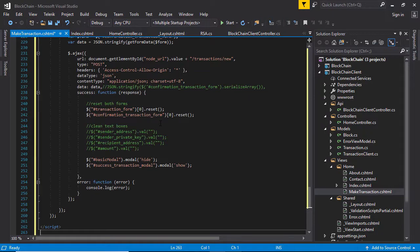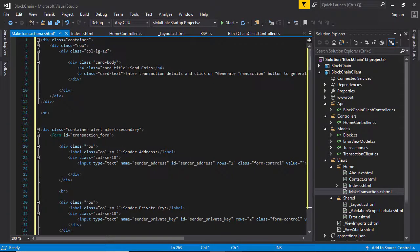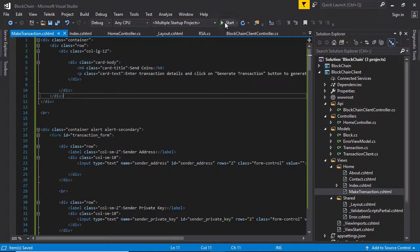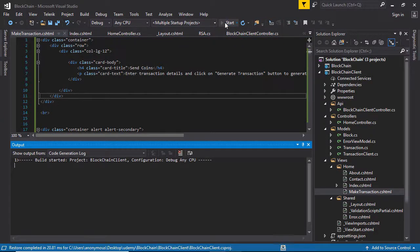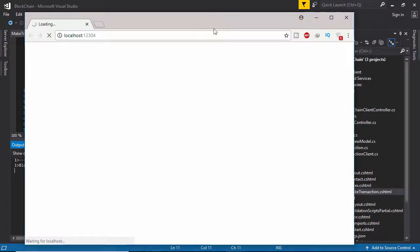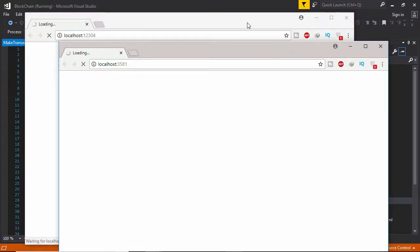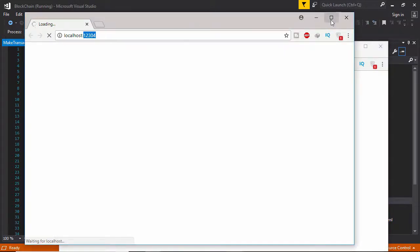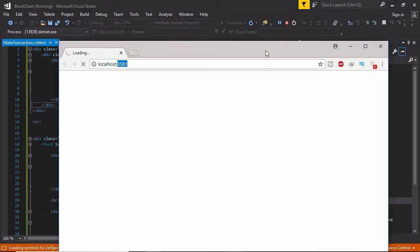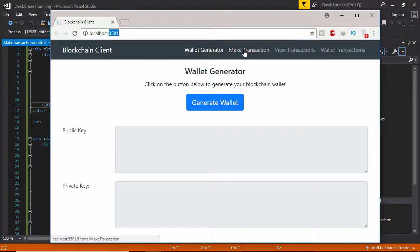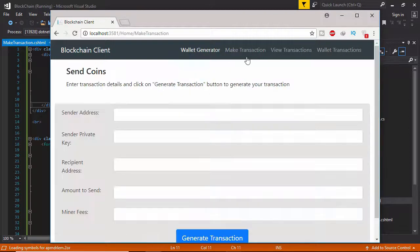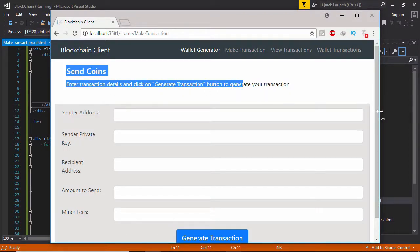Here we need to specify our HTML and jQuery code — let's paste it here. You will find this code in the source code you already downloaded. These are the text box fields. Let's run the application to see the page view. This is the blockchain frontend — the blockchain client tool project is running in Chrome. Minimize the blockchain frontend and click Make Transaction.